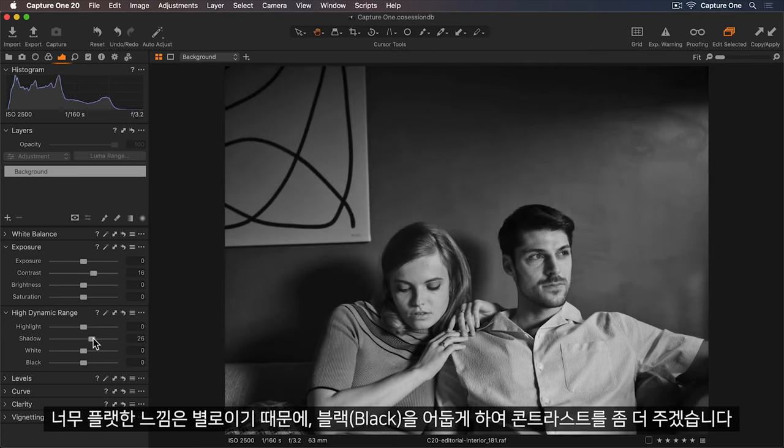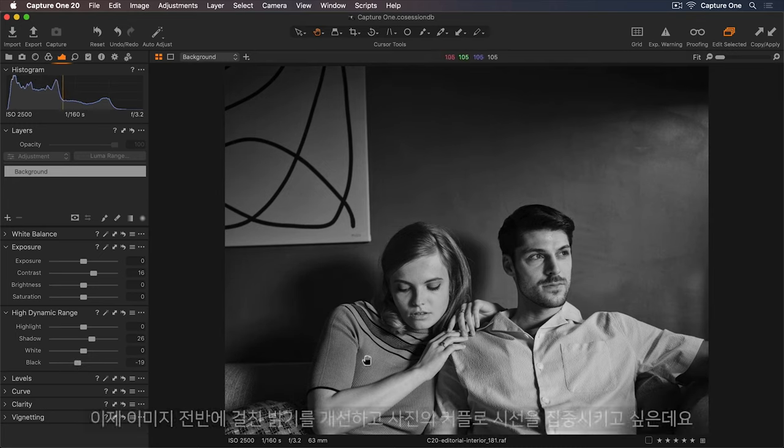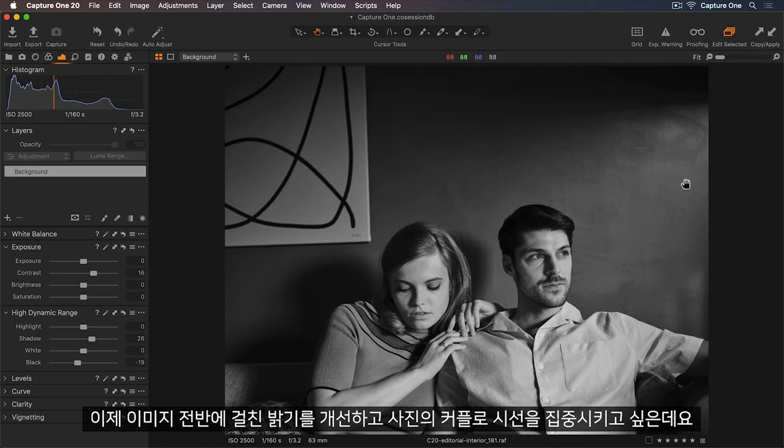I don't want this to feel too flat, so I'll darken the blacks to get a bit more contrast. So now I'd love to enhance this light that's coming across the image and really draw your eye towards the couple.